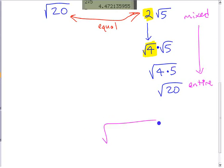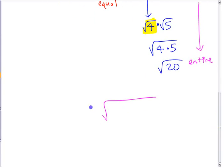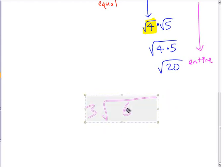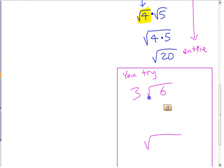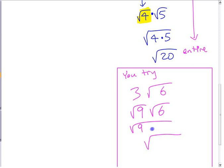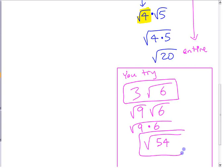Let's try an example. If you have 3√6 and you want to change it into an entire radical, you can write it as square root of 6 times square root of 9, because 3 is the square root of 9. So putting the 3 inside the square root sign, it becomes a 9. Therefore 3√6 is the same as square root of 54. You can always check on your calculator — put both in and make sure they're the same.